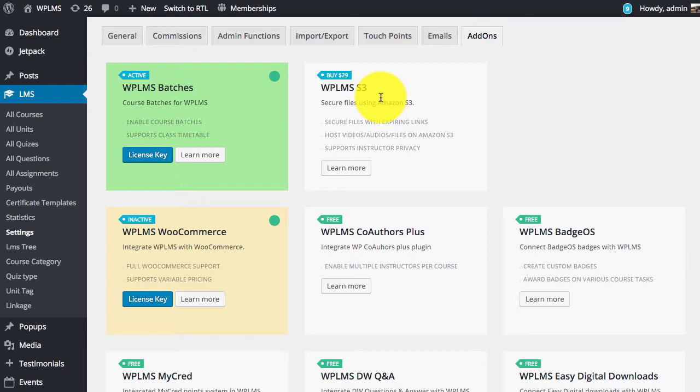Or you may simply want to group these students and allow certain users to monitor these group of students, their statistics and reports. So let's get started.